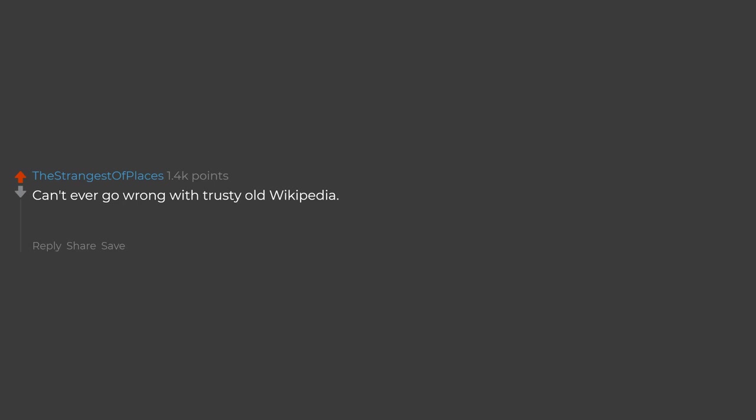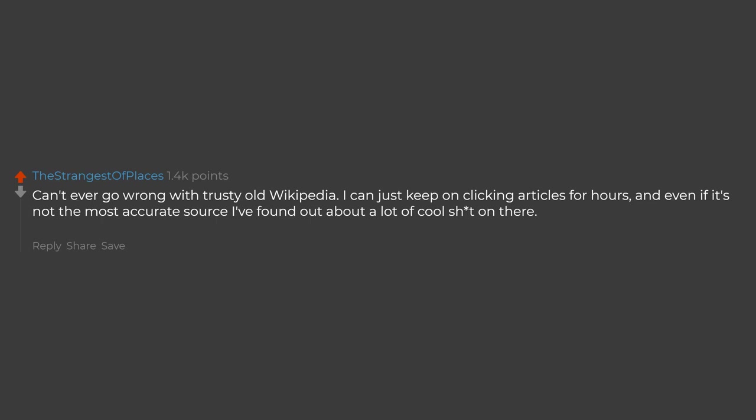Can't ever go wrong with trusty old Wikipedia. I can just keep on clicking articles for hours. And even if it's not the most accurate source, I've found out about a lot of cool stuff on there. I think I have like 160 tabs open in the app.